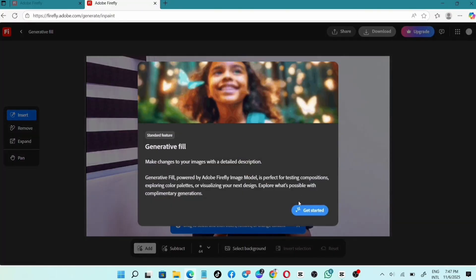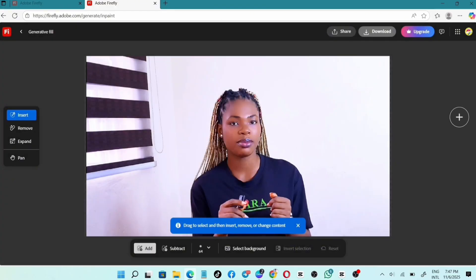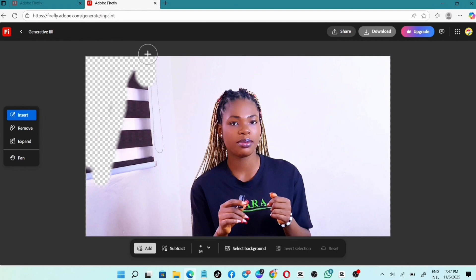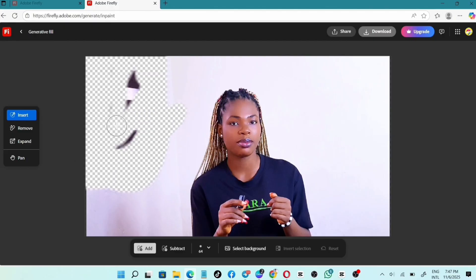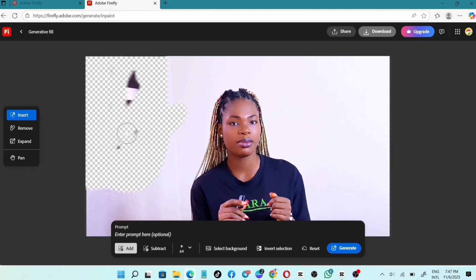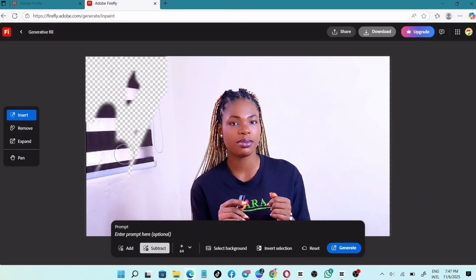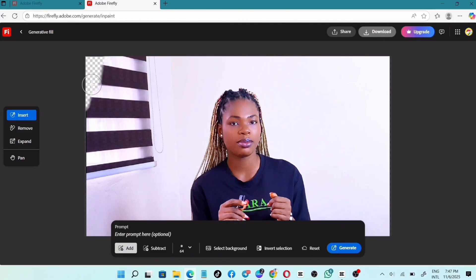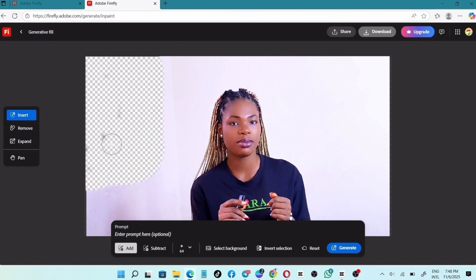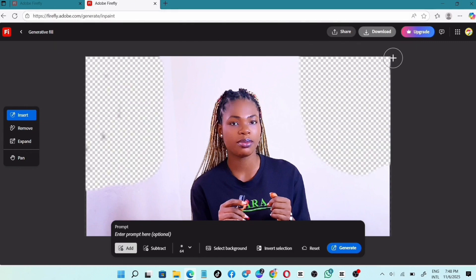Click on Upload Image and open up your image. This is where the magic happens. Use the brush to brush out the parts that you want to replace. If you make a mistake, click on Subtract and remove everything, then start all over again. Click on Add and use the brush tool to brush out the area — for example, this window. Then over here, you paste your prompt.